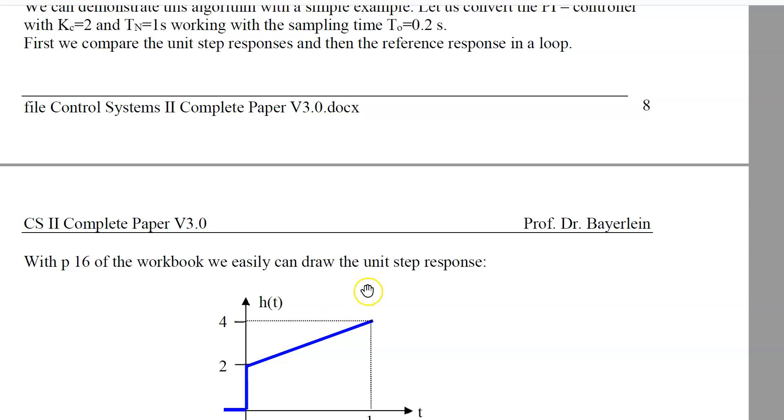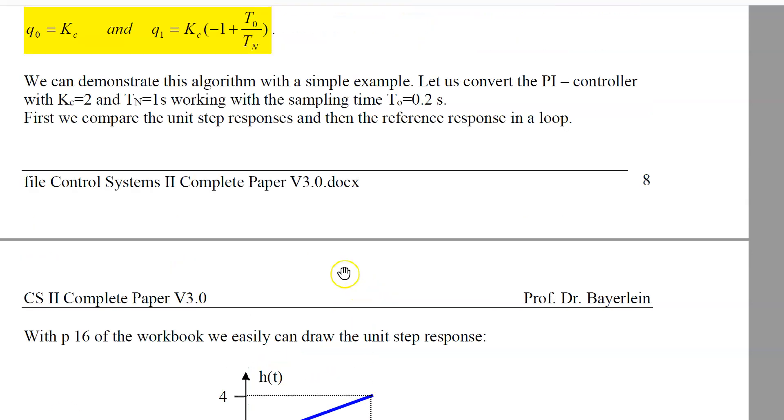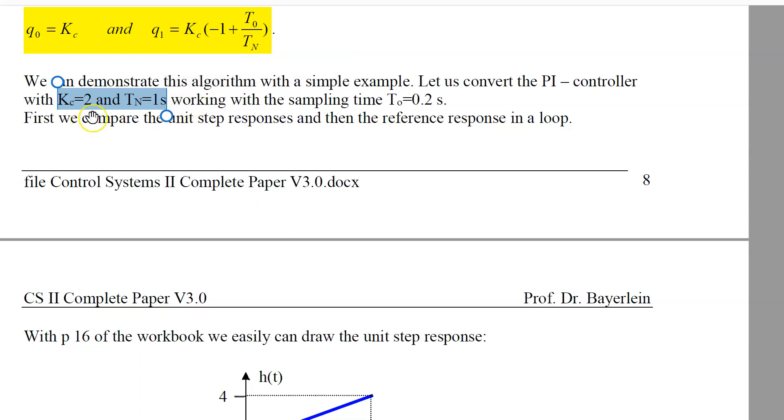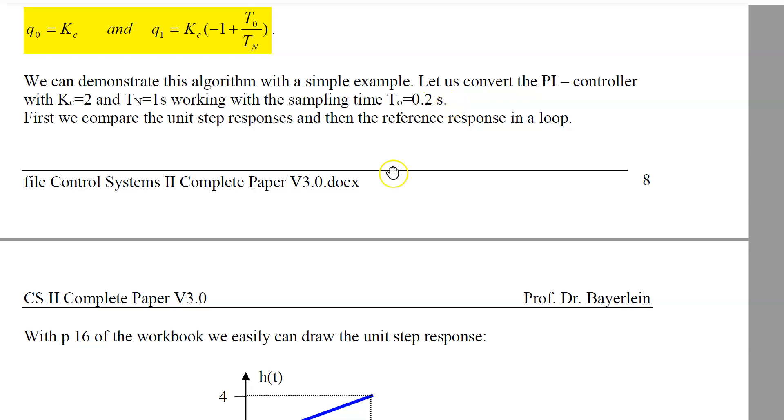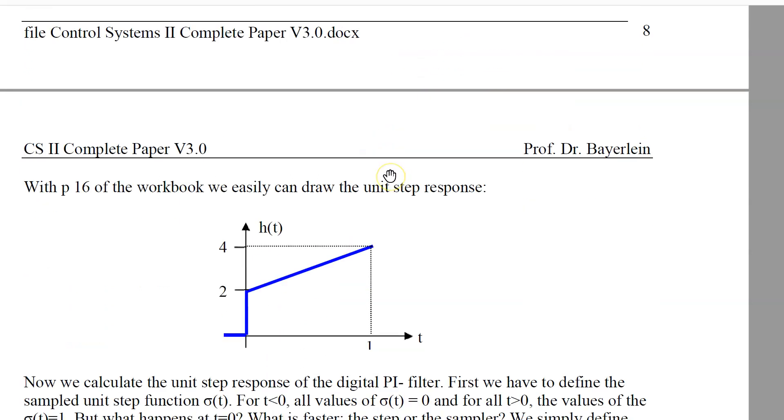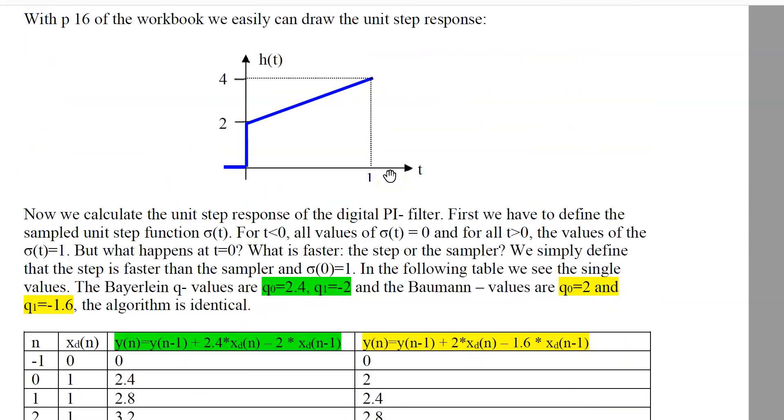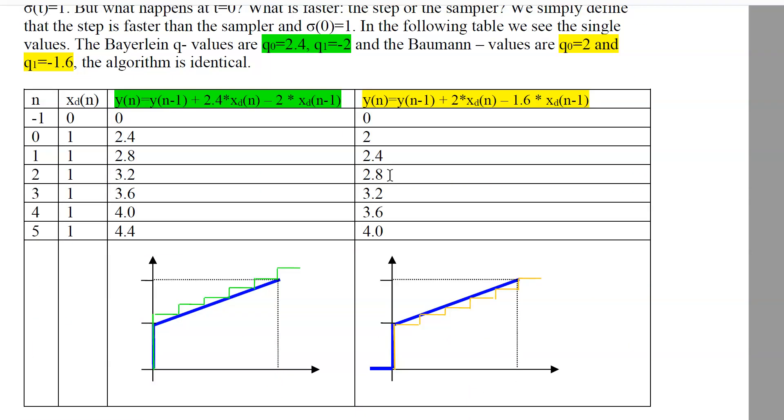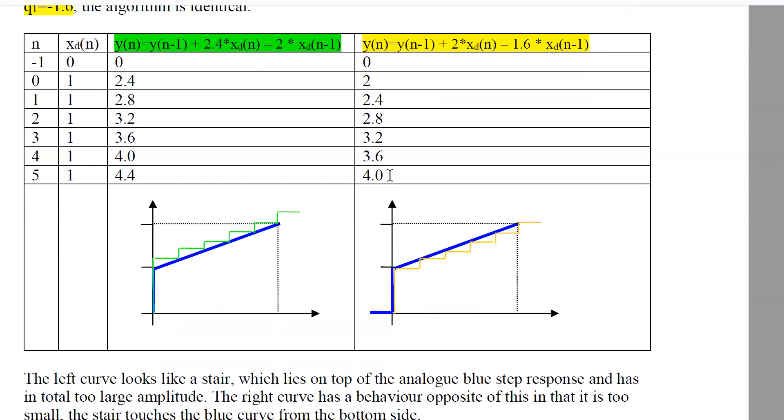Okay, in the last video we have seen the conversion of an analog into a digital PI controller. The PI controller has very simple values: Kc is 2, Tn is one second, and a sampling time of 0.2 seconds. We have compared the step responses.